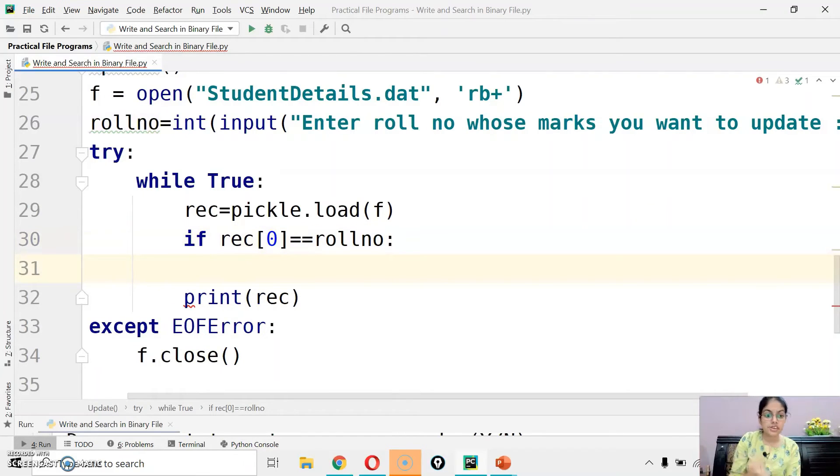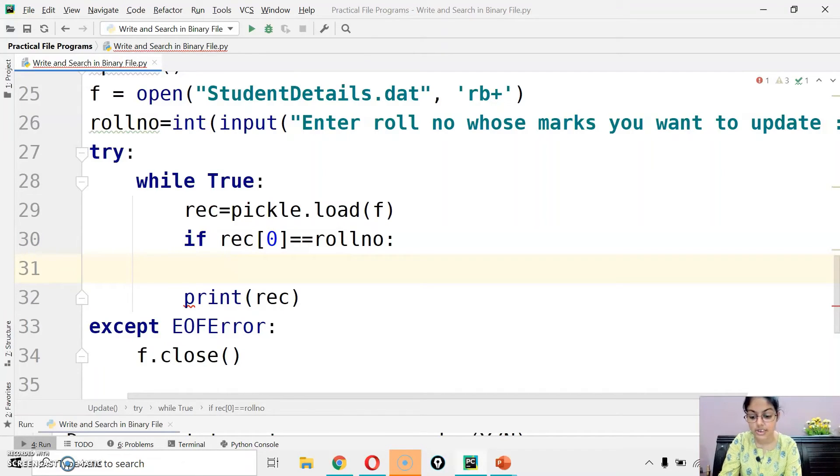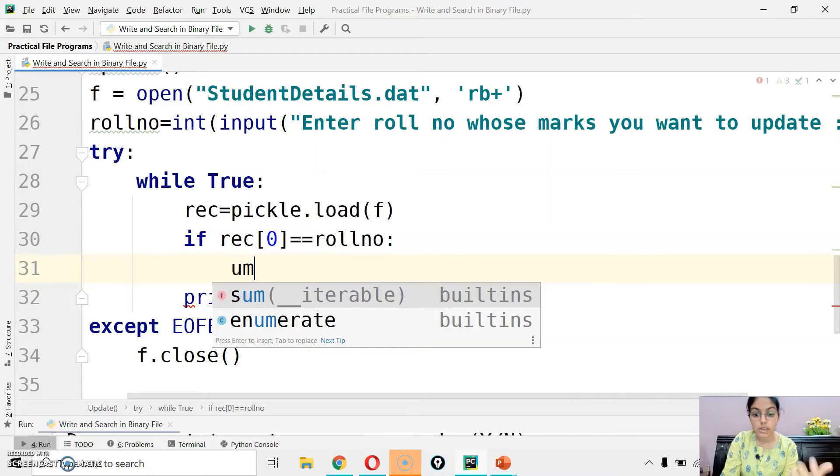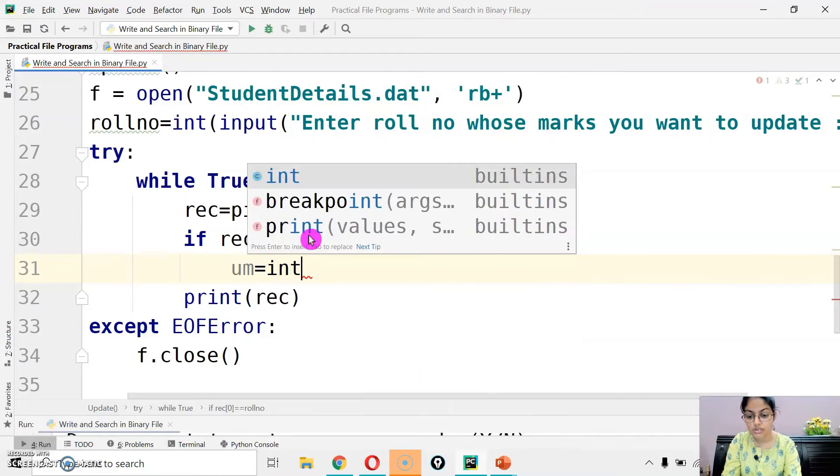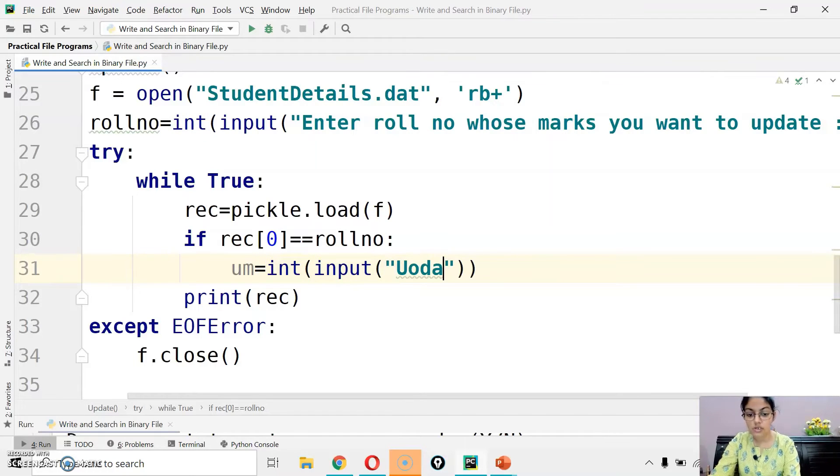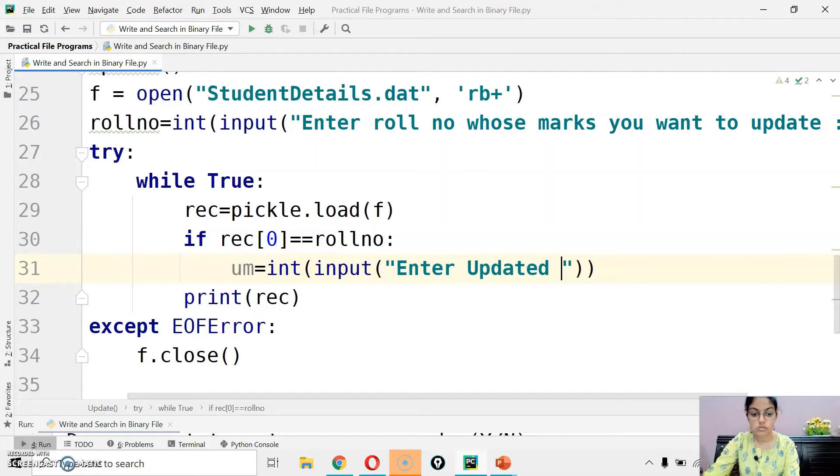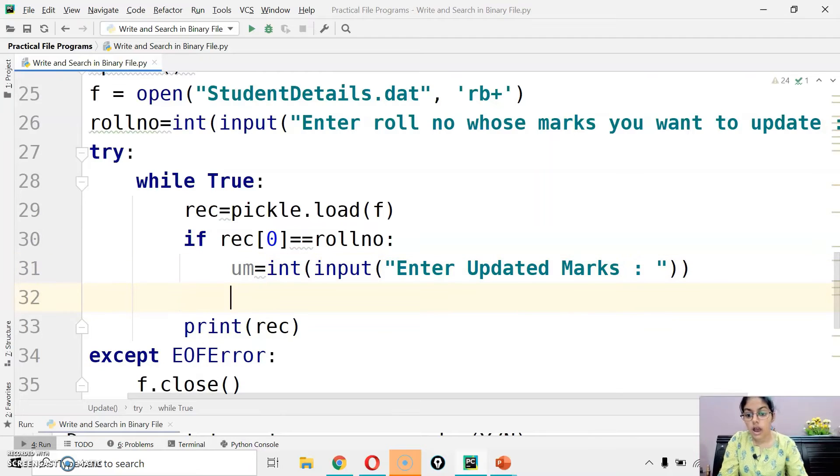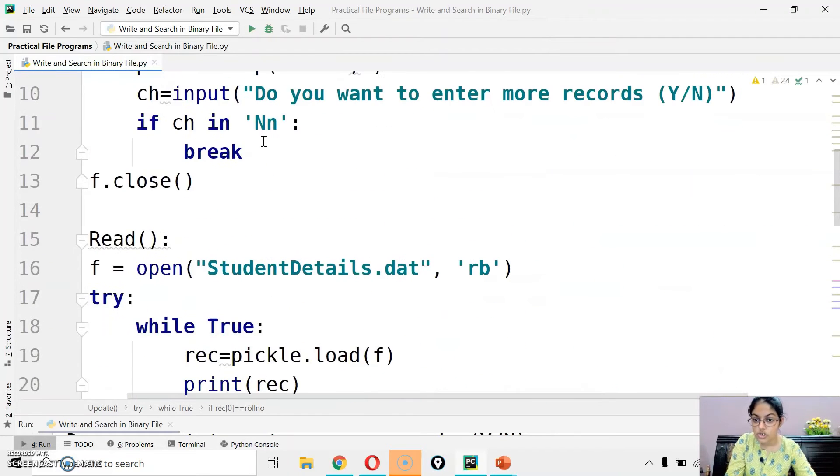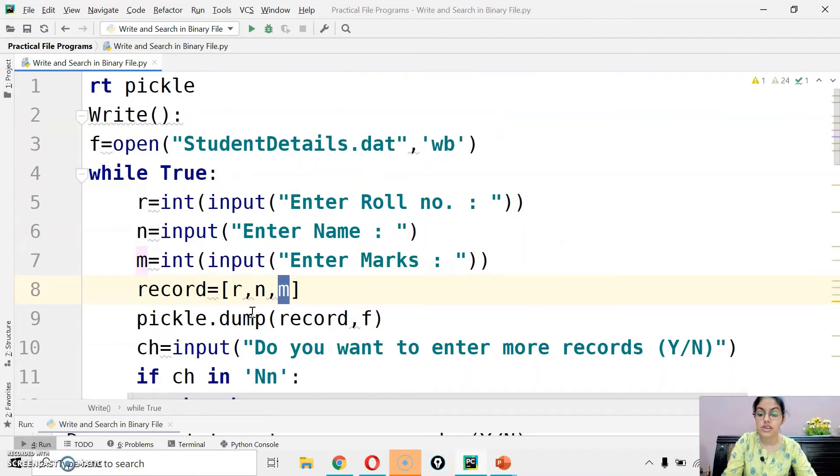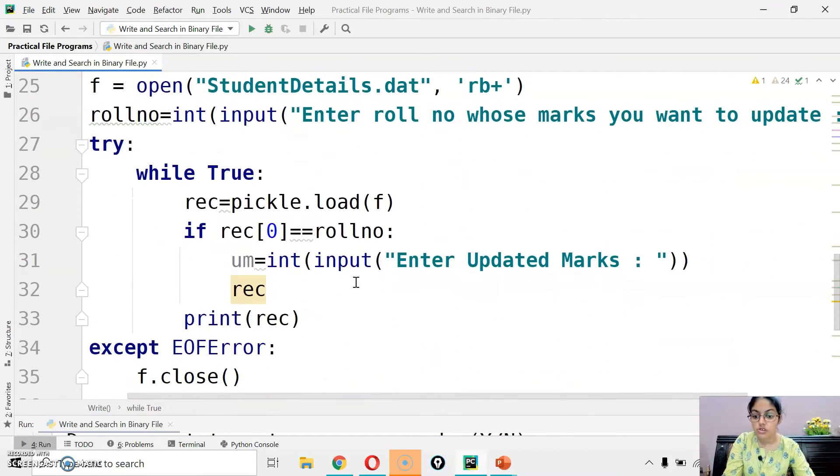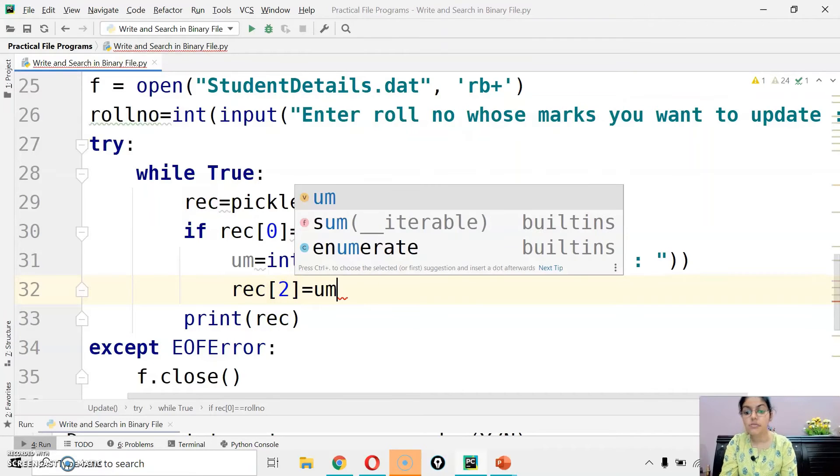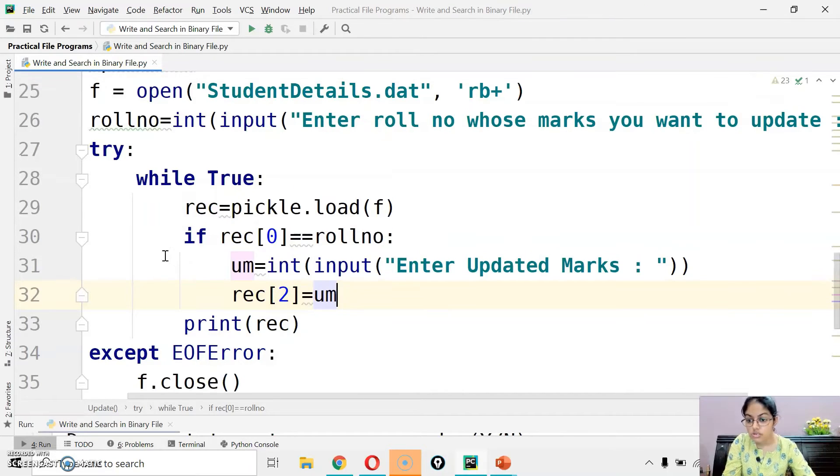When we read the record, if rec of 0 double equals to roll number. Why I am writing 0 here? Because when we have written data, roll number is at index 0. If it is equal, then we have to get updated marks from the user. For that I am taking one variable um as updated marks, int input enter updated marks. These marks are at index 2. When we write data, the marks is at second index. So what I have to write here, rec of 2 equals updated marks.